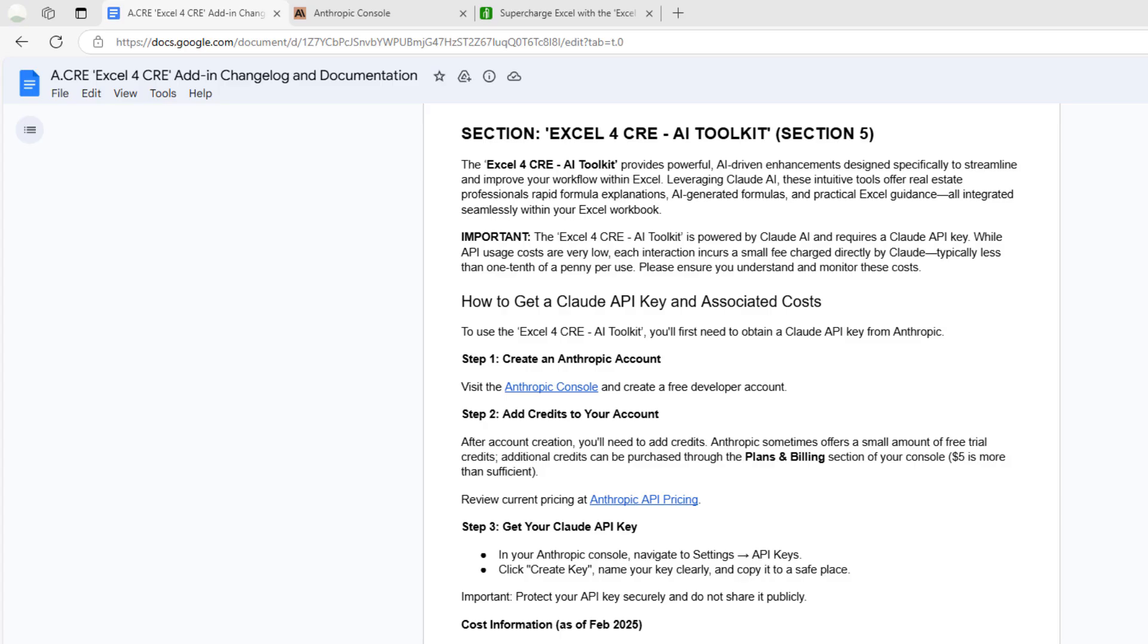Once you have the latest version, you next are going to need a Claude or Anthropic developer account. This add-in uses Claude, a large language model similar to OpenAI's ChatGPT, and you'll need a developer account so that you can get an API key which will connect your Excel workbook to Claude.